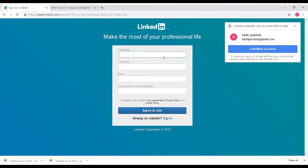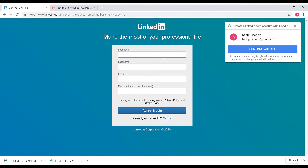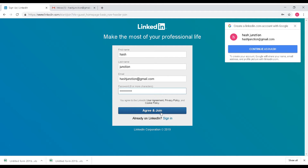Enter your profile details: first name is 'Hash,' last name is 'Junction,' email ID is hashjunction@gmail.com. Choose your password, then confirm and select 'Join' to proceed.